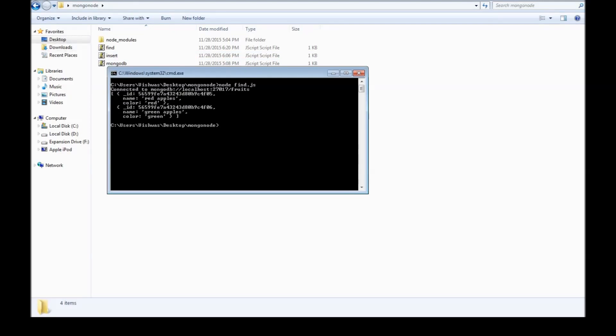So, it connects to MongoDB through the database, and we get the result, which are the two documents. That's how we find and query documents.